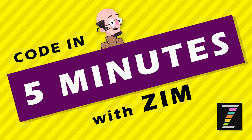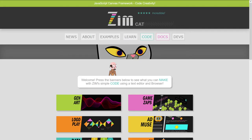Hello, and welcome to Code in 5 Minutes with Zim. I'm Dr. Abstract, and in this Code in 5 Minutes, we're going to make a book. Can we possibly do it?